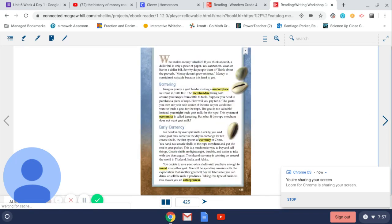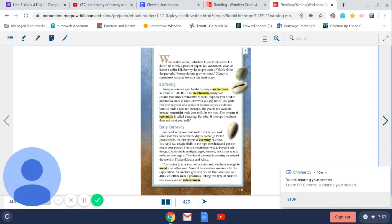What makes money valuable? If you think about it, a dollar bill is only a piece of paper. You cannot eat, wear, or live in a dollar bill. So, why do people want it? Think about the proverb, money doesn't grow on trees. Money is considered valuable because it is hard to get.